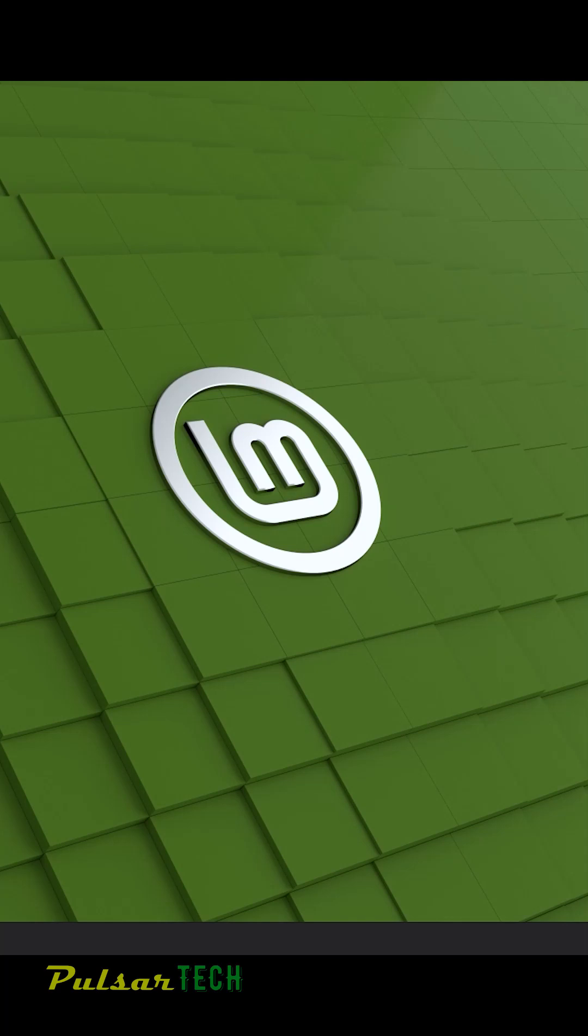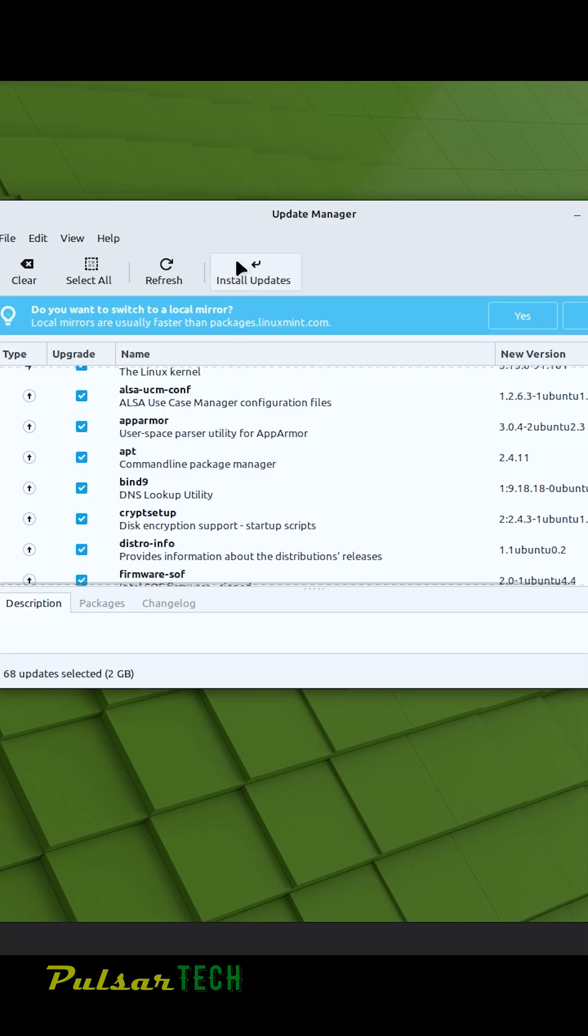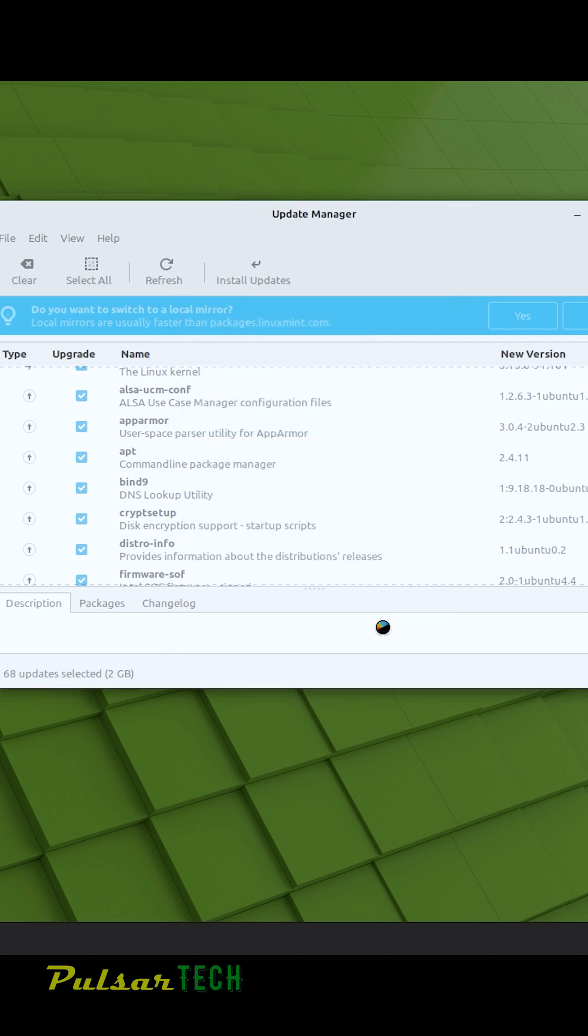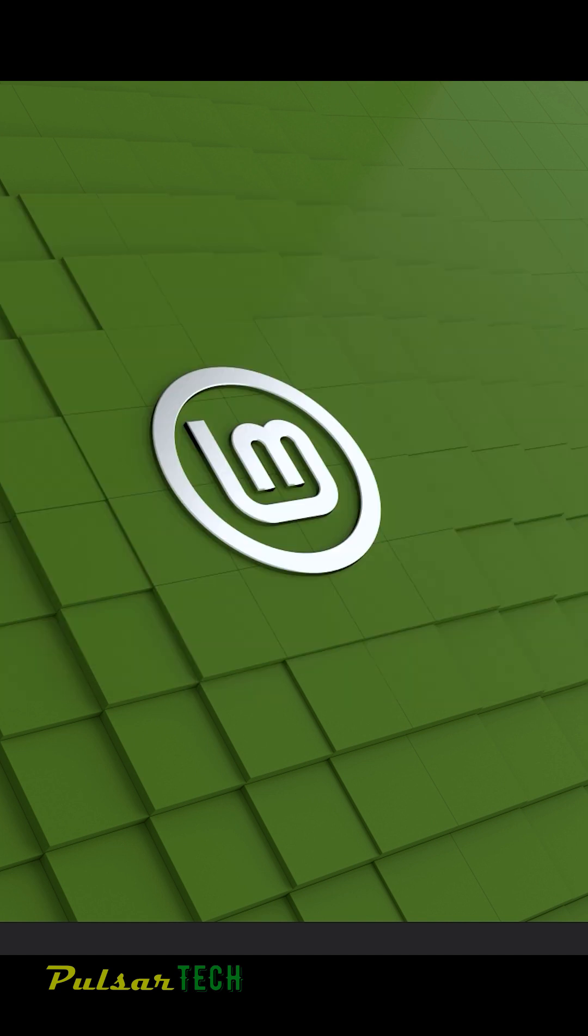Hello guys and welcome to the channel. Today in this video we will learn how to update Linux Mint and all these programs.